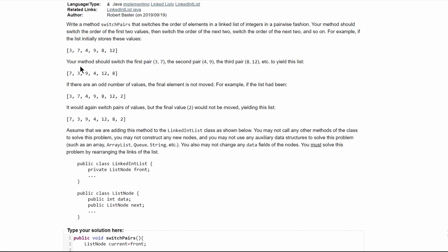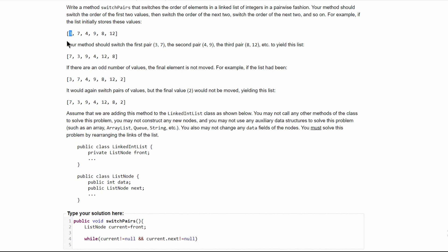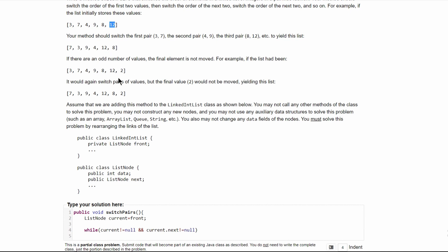If we look at our code here, we have to make sure we have a current and a current.next to switch these. Current and current.next, current and current.next. Now, if we have an odd number, if we have current and current.next, these switch, same with these and these.